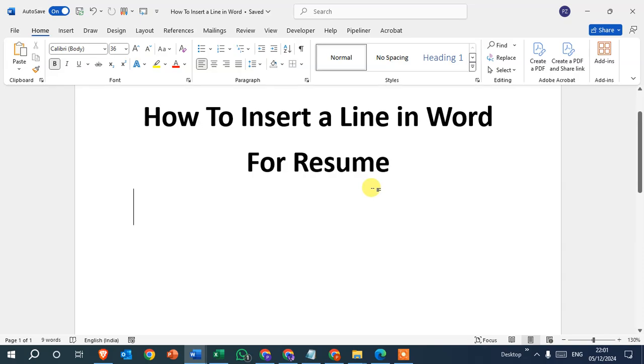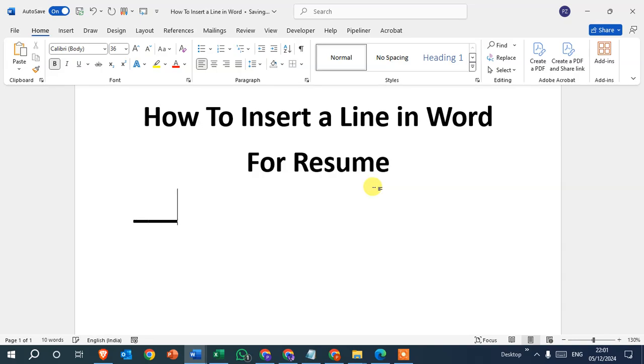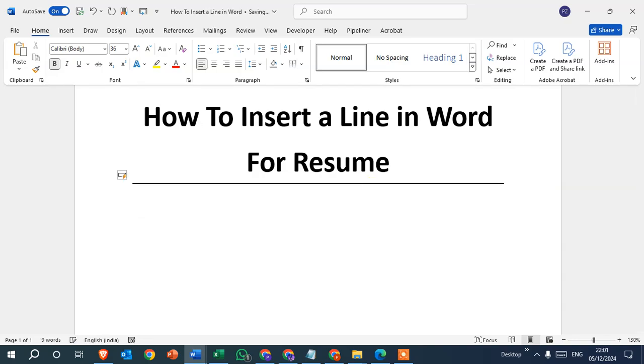Let's see the first. Simply press the underscore three times. So I simply enter the underscore three times - one, two, three - and press the enter key, and you can see the line is inserted.